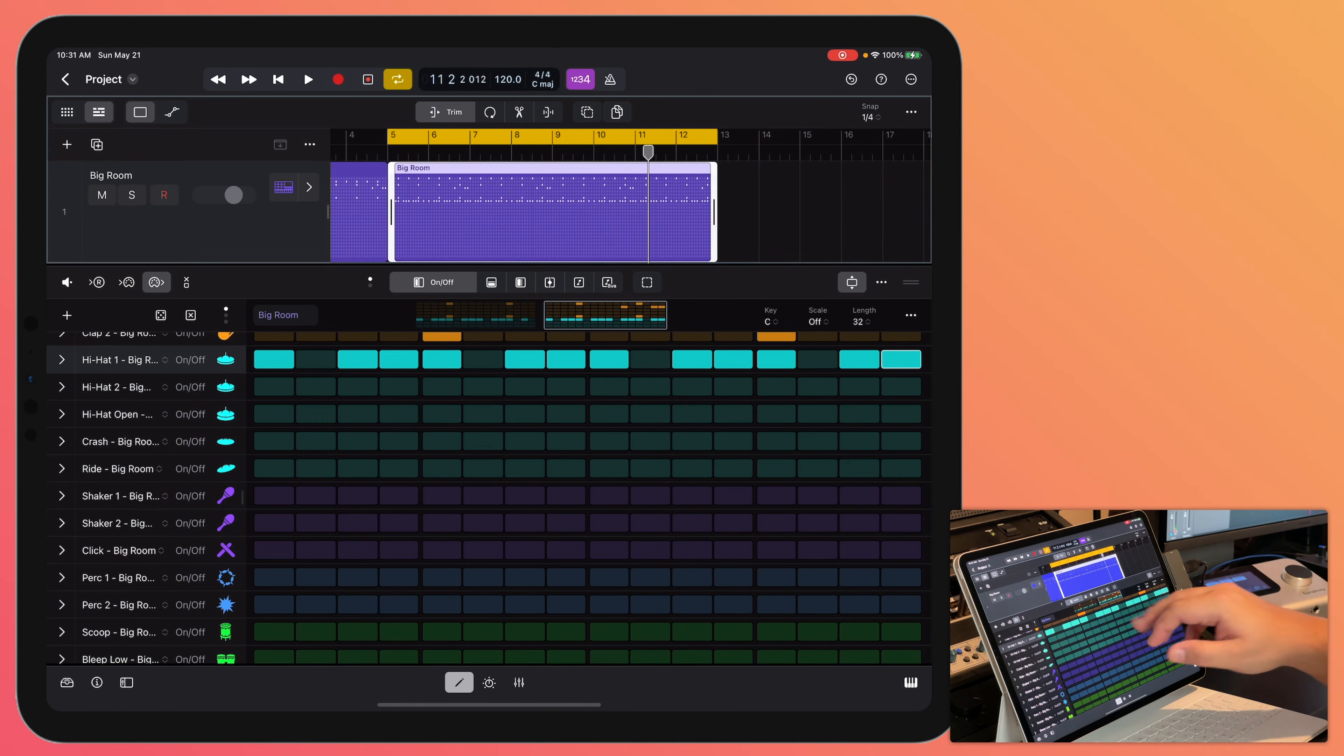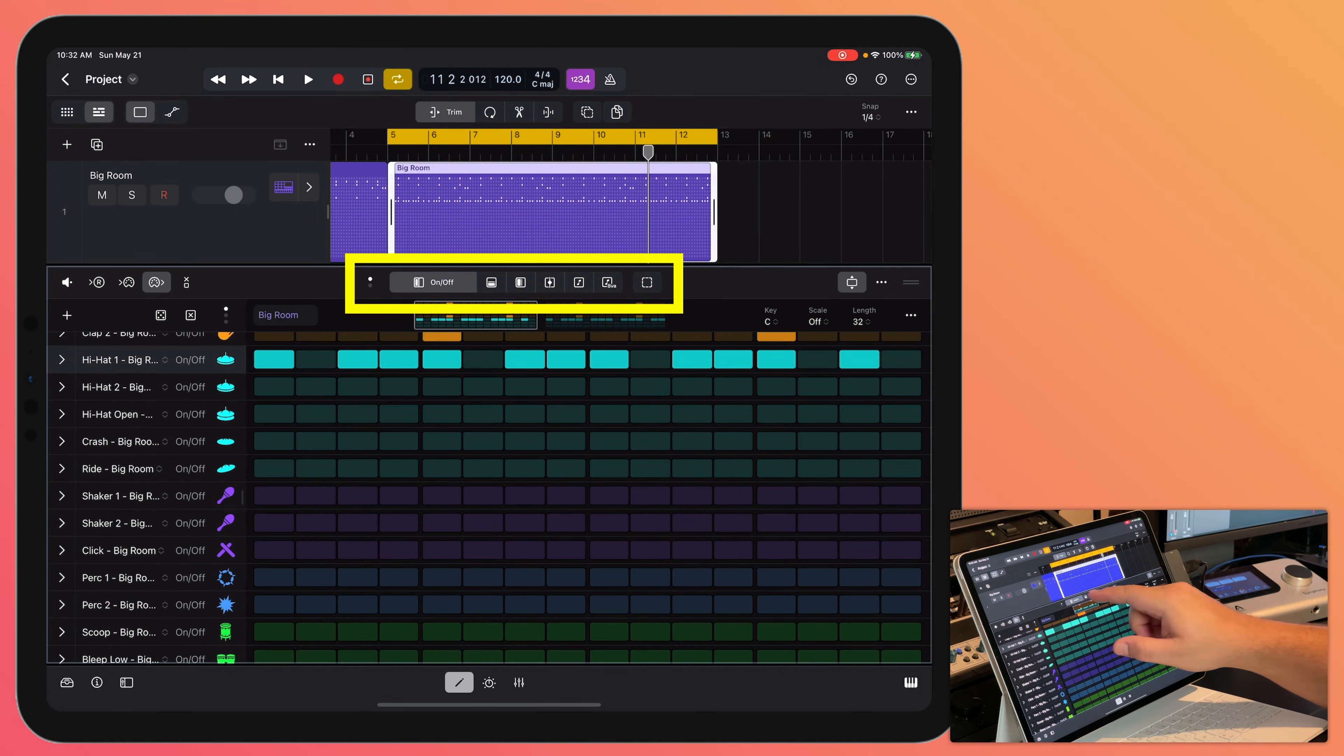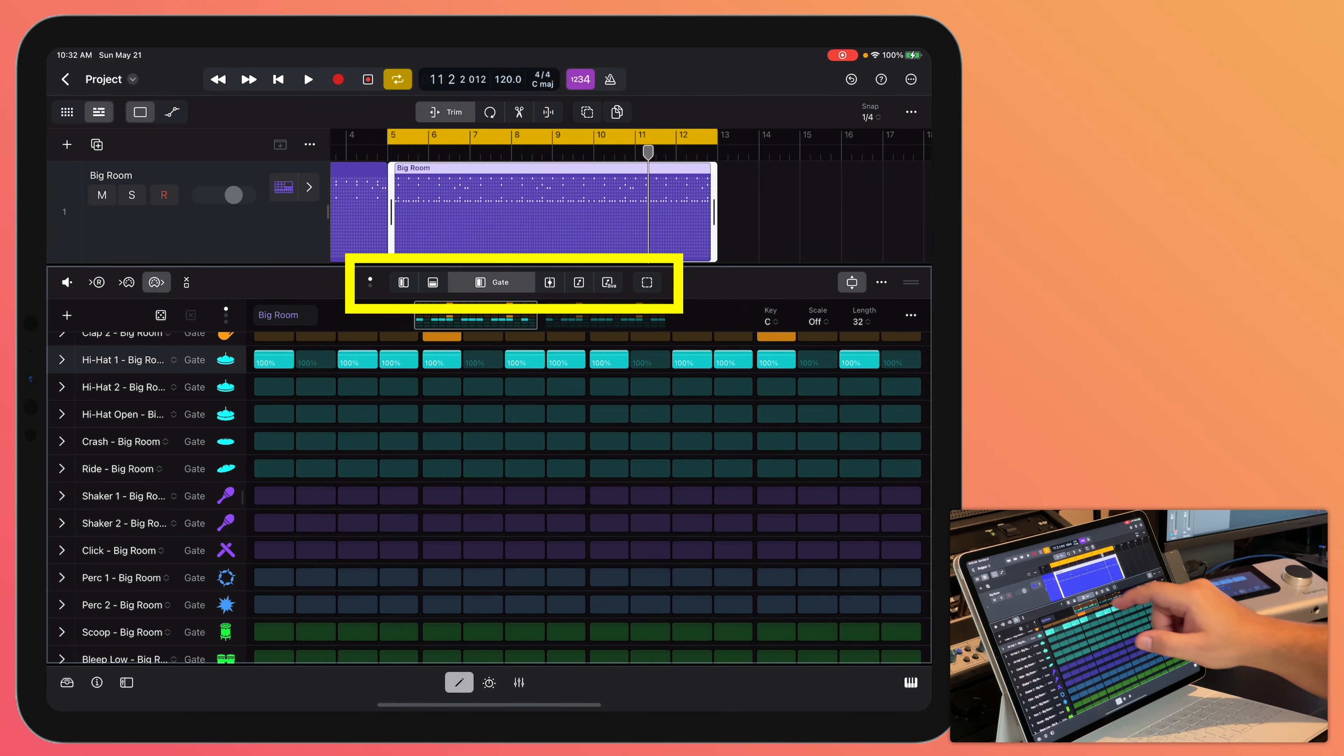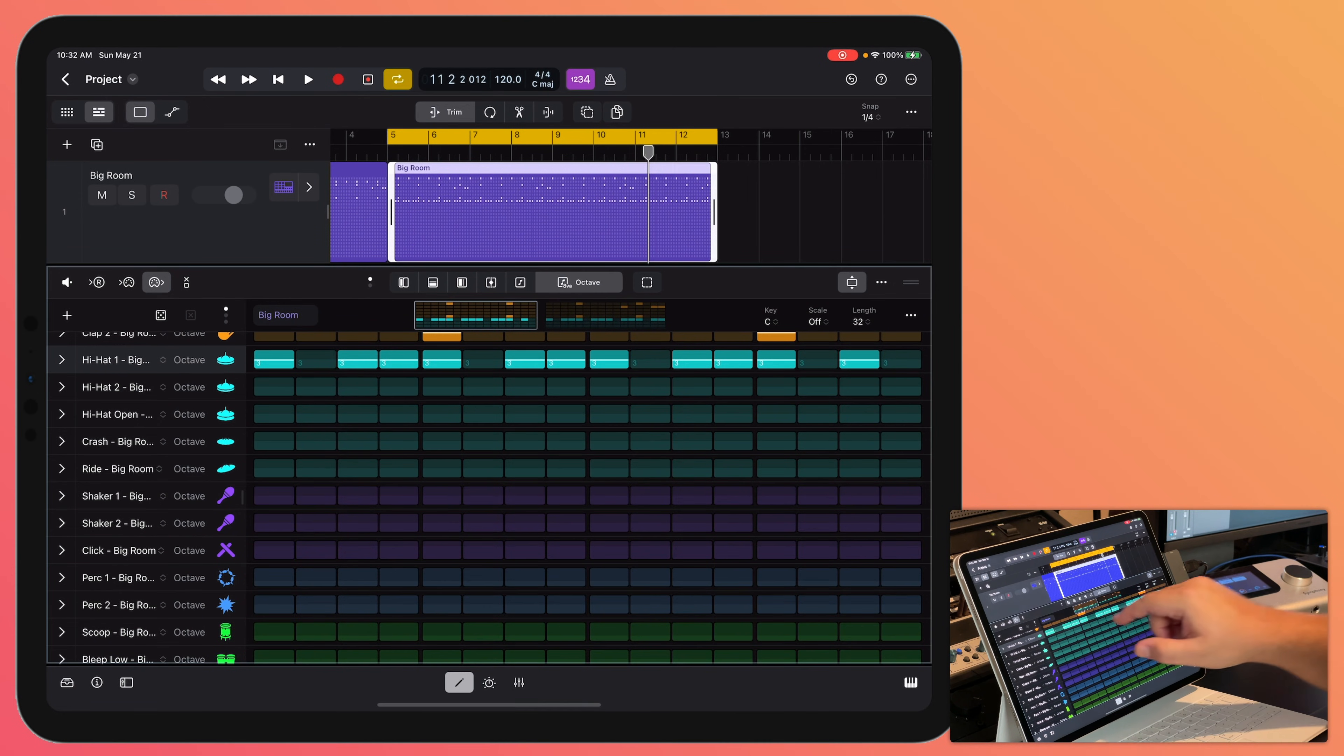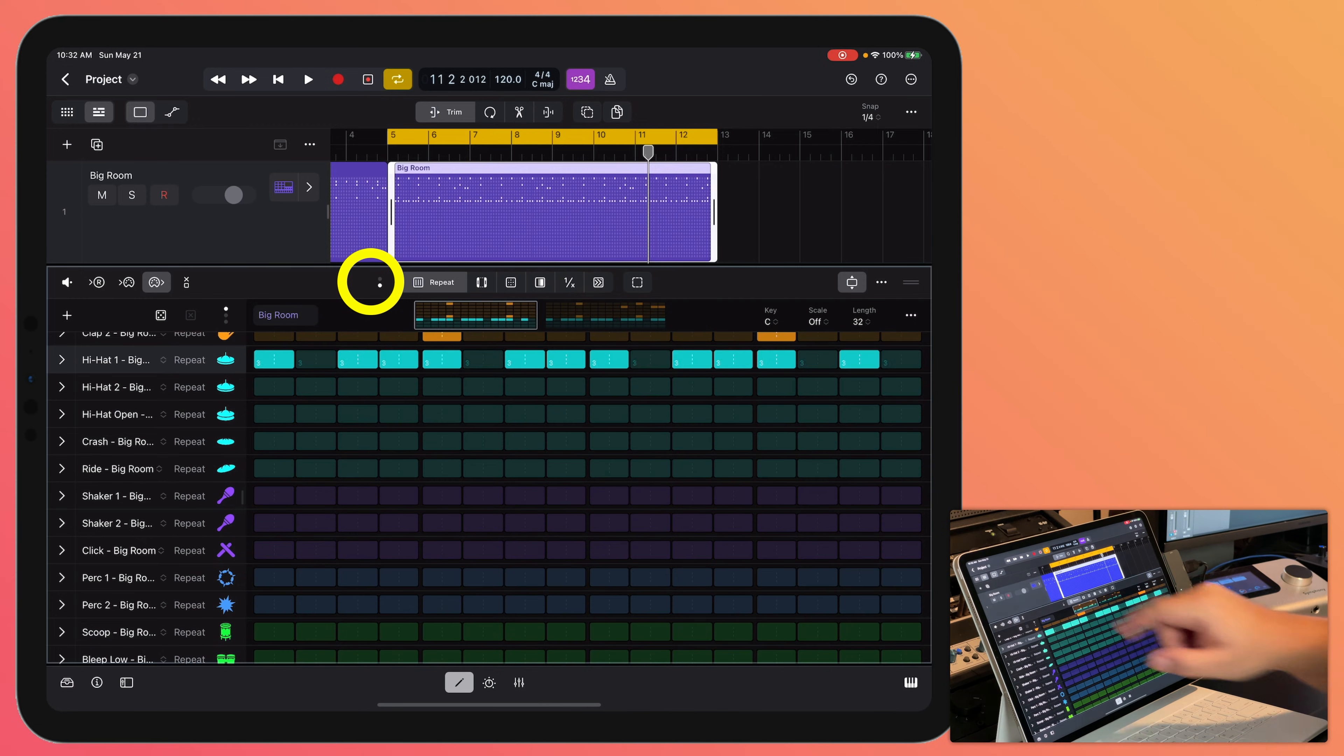Now, there are other edit modes up here at the top of the step sequencer. So, just like in the Mac version of Logic, you have velocity, you have gate, you have tie, note pitch, octave. And if you want to access the rest of the edit functions, you click here. And then we have note repeat, loop, chance, offset, step rate, and skip.